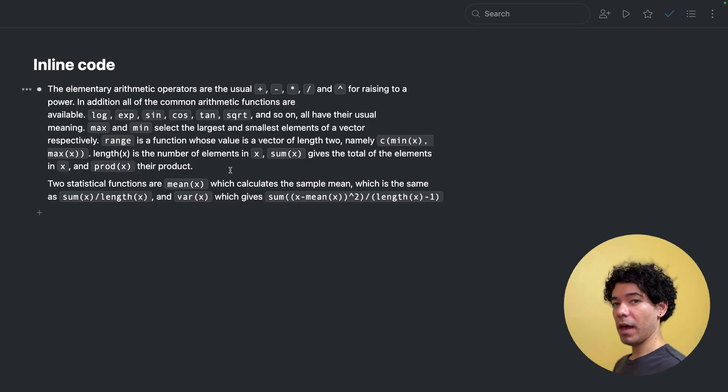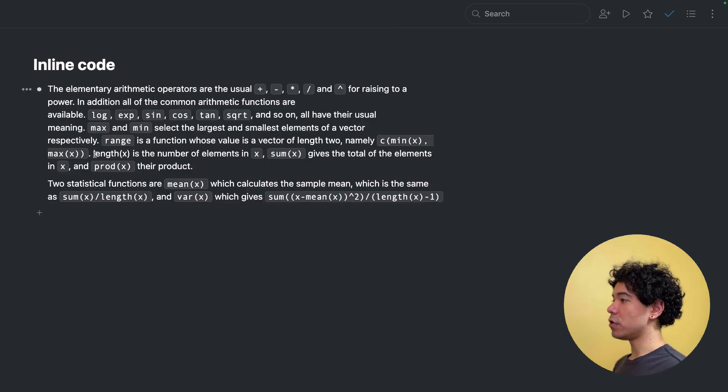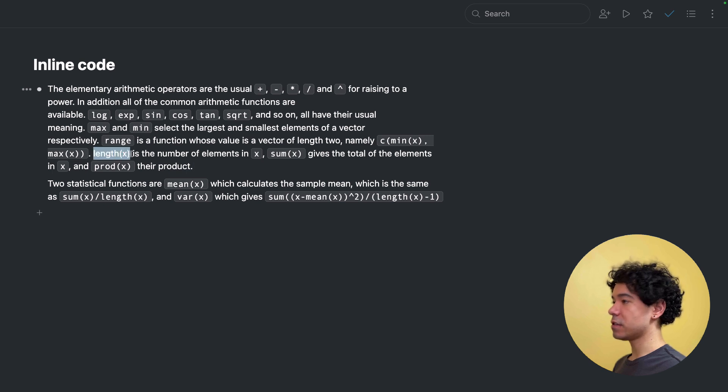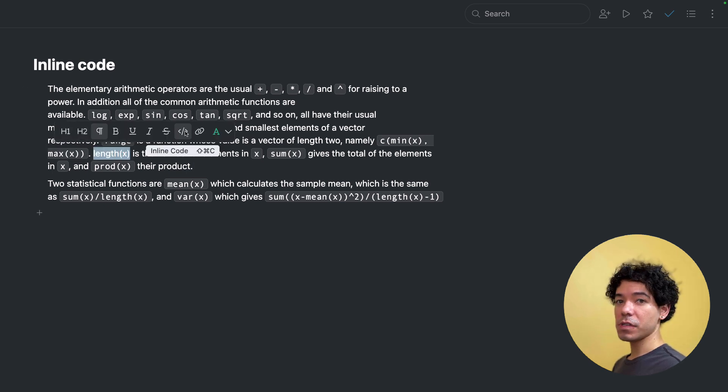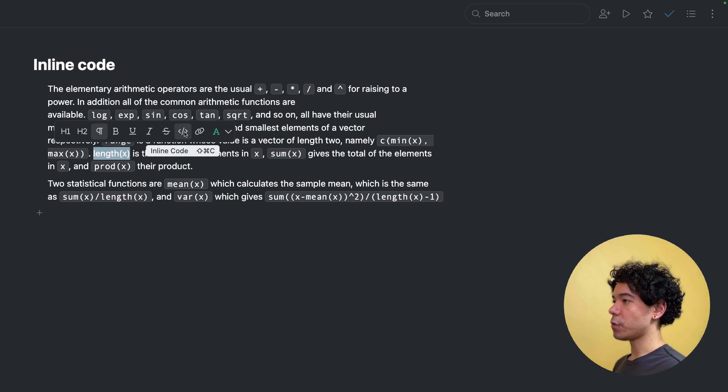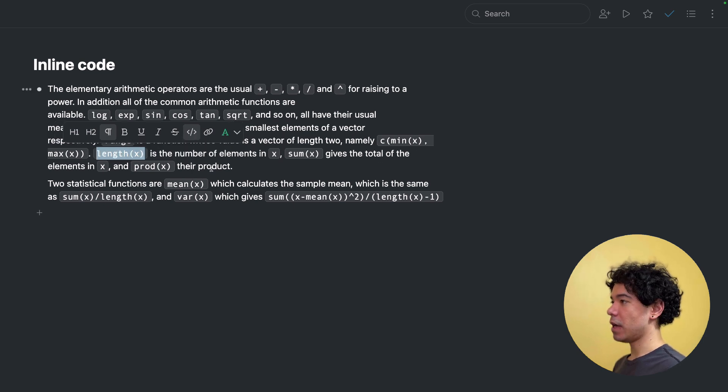The next format we have is inline code. The way we'd use that in Workflowy is we select the text that we want to format, the text format widget will pop up, and then we choose inline code. And as you can see, we also have a keyboard shortcut to do that if you prefer.